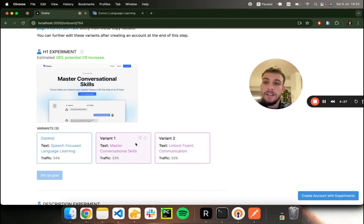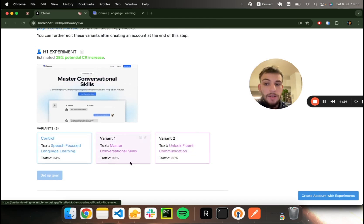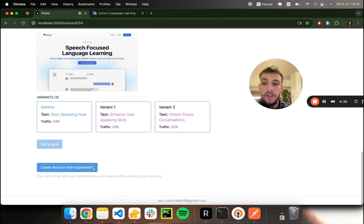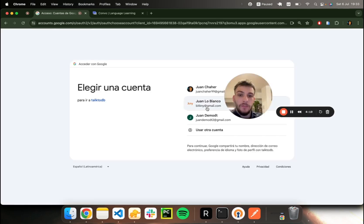You can hover on the variants and see what each variant looks like. Let's go ahead and create our account. We can edit all of these afterwards, so don't worry.